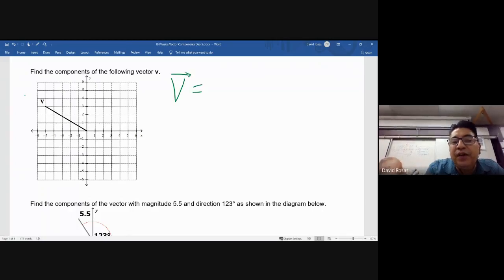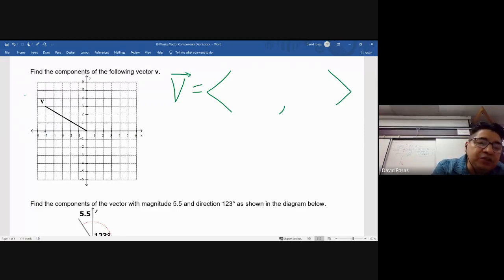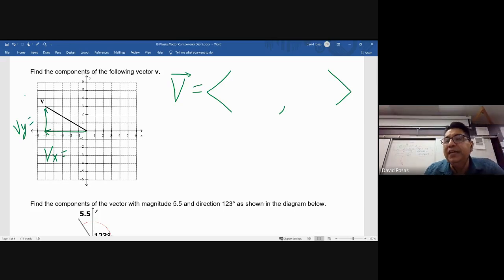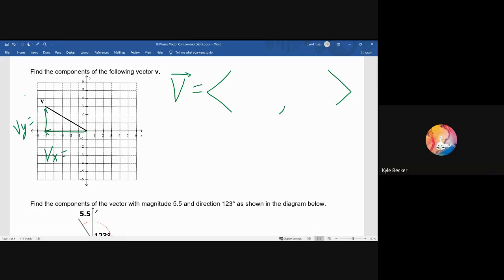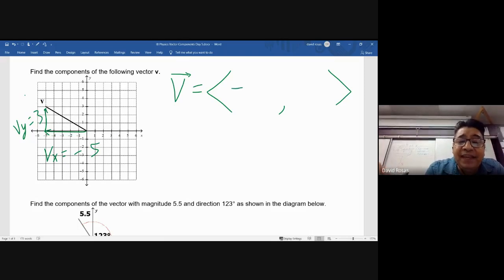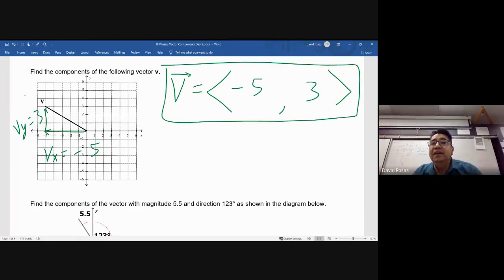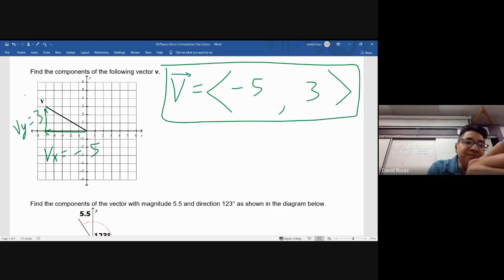Just to show you how easy it is, I'll have a volunteer tell me the components of vector V. So can somebody resolve it for me? The y is this and the x is that — only one person please. The x component is negative five, and the y component is three. So if I resolve this vector it's negative five and three. That's how easy it is.